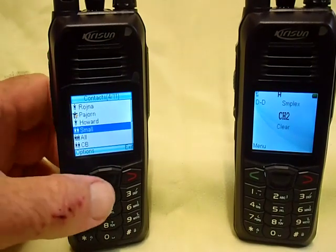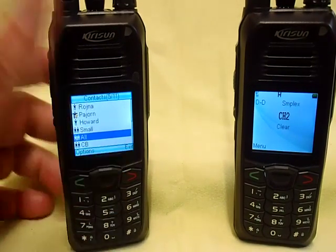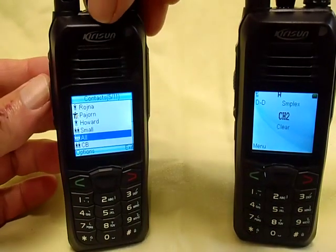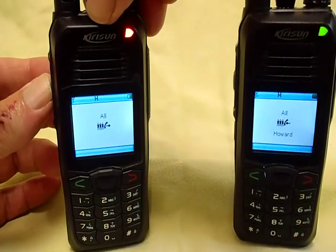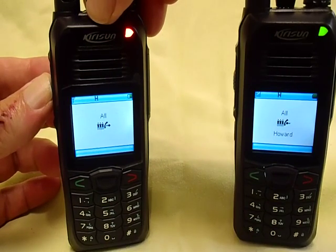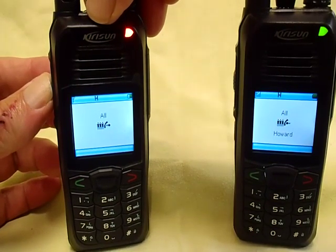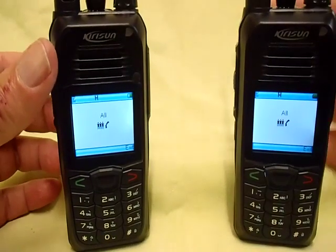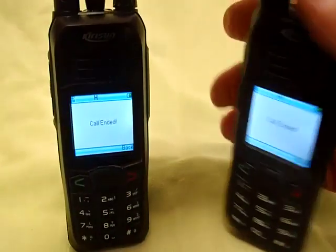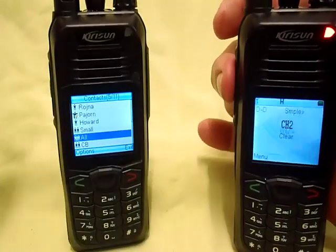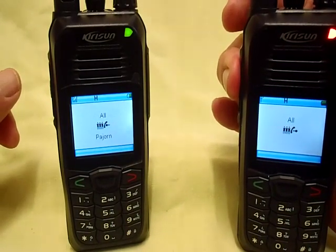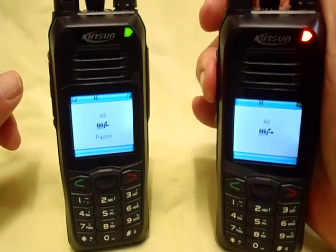Now let's decide we want to make a call to all people. We'll select them from the contacts and press the PTT. You'll see similarly we've got an indication on the right-hand side that it's to all and it's from Howard. We've got four seconds to reply. We press the PTT to reply and it replies to all because that's what was selected.